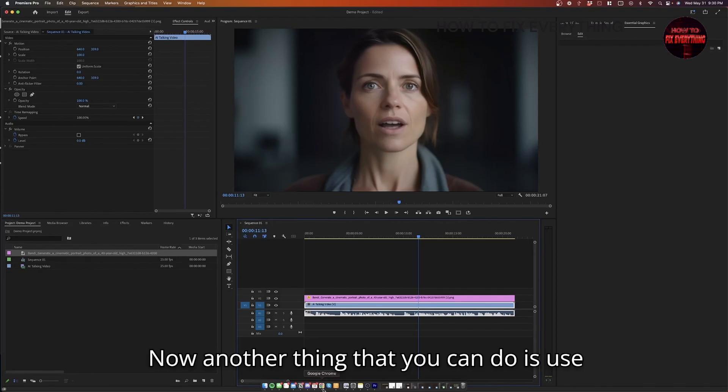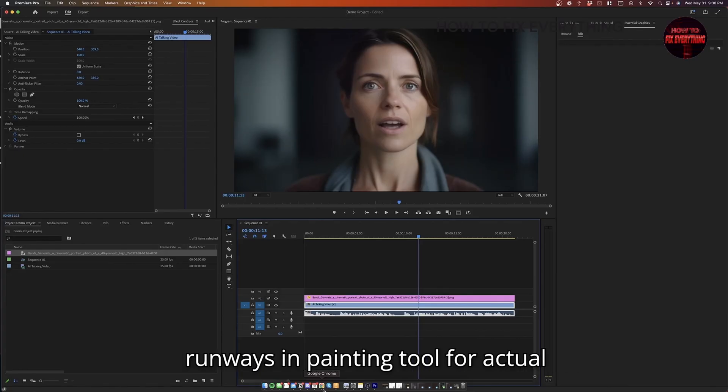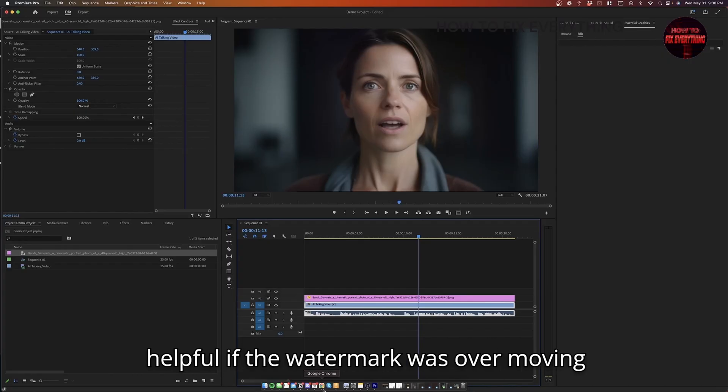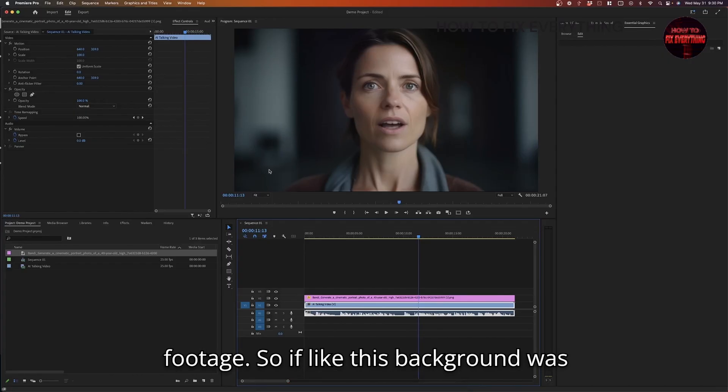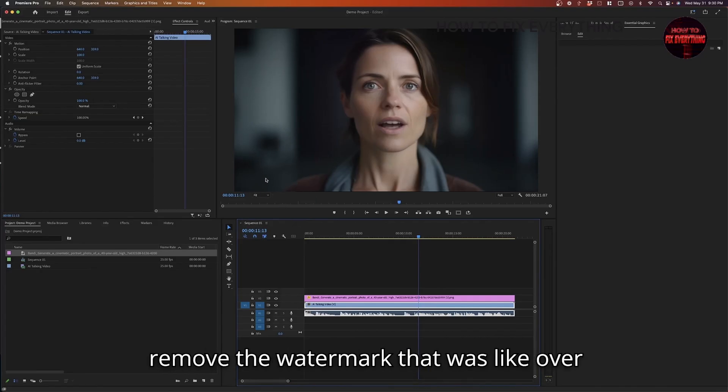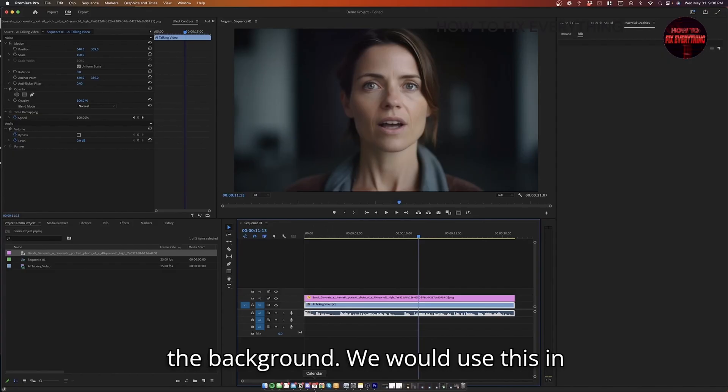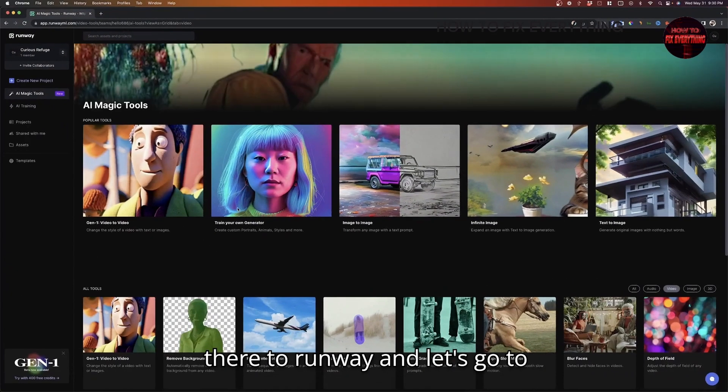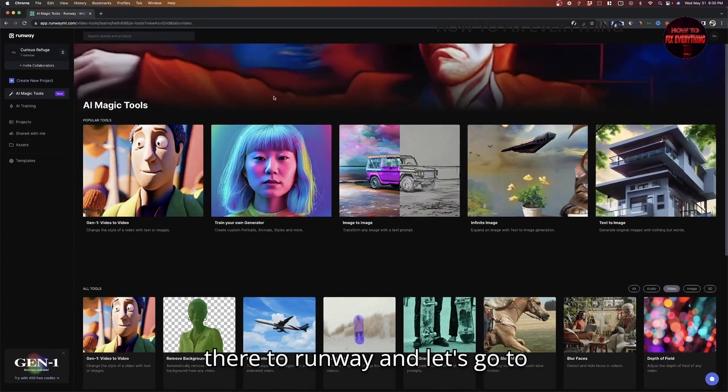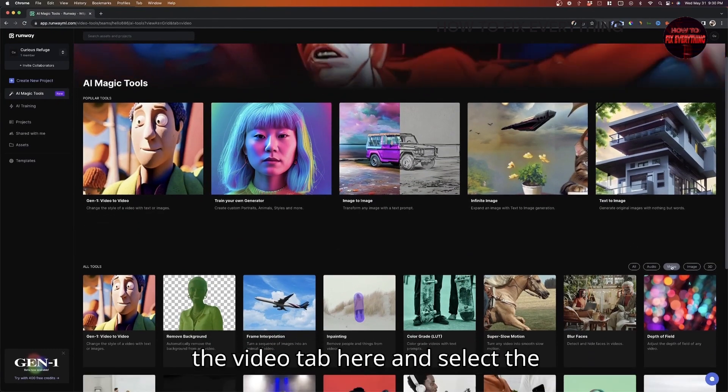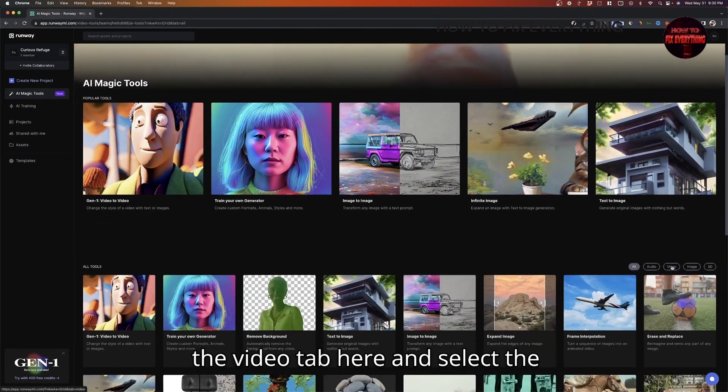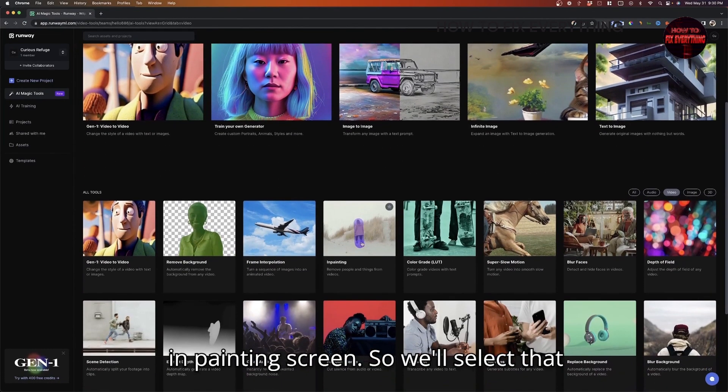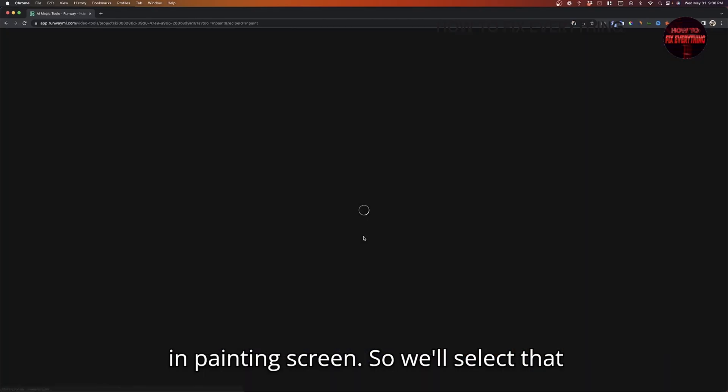Now, another thing that you can do is use Runway's in-painting tool for actual video. So this technique would be very helpful if the watermark was over moving footage. So if like this background was moving, for example, and we needed to remove the watermark that was like over the background, we would use this in-painting tool. So I'm going to hop over there to Runway. And let's go to the video tab here and select the in-painting screen.